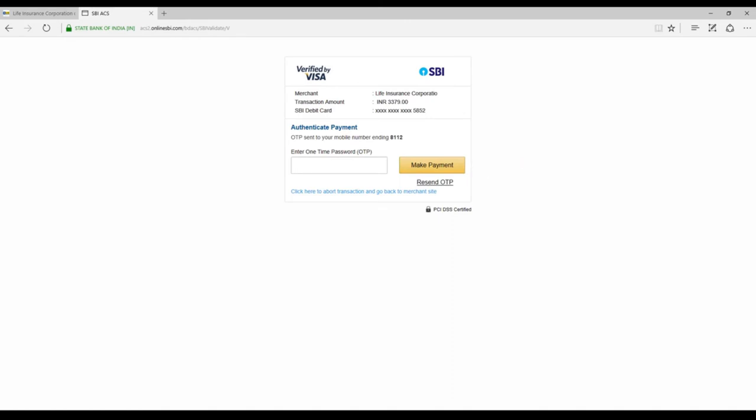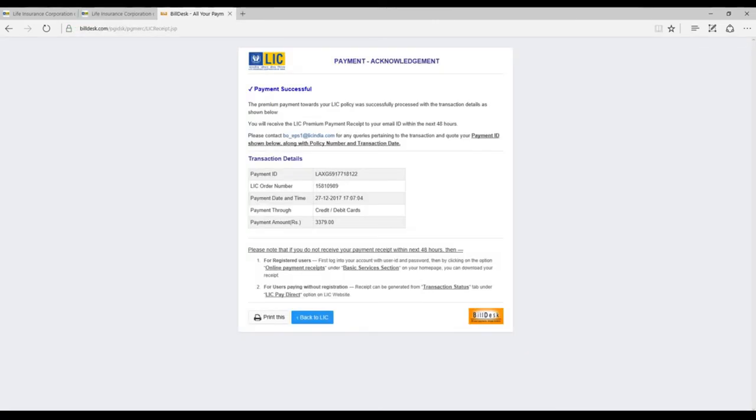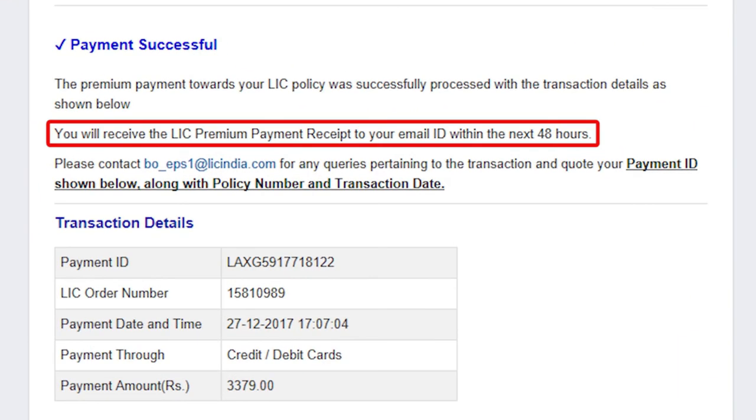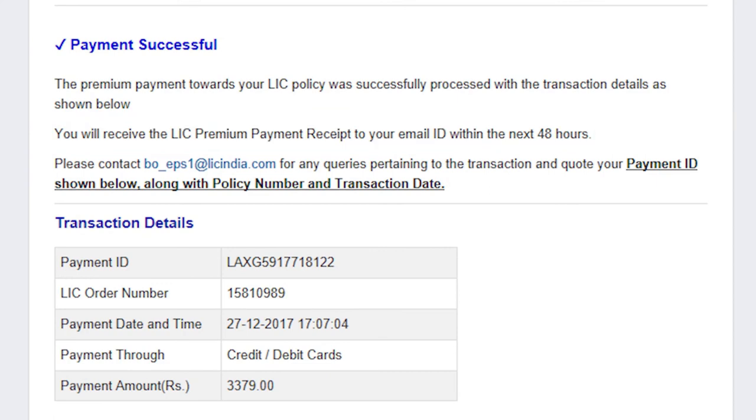On submission, you will receive a message that your premium payment has been successfully made and the receipt will be received in your email ID within 48 hours. In case premium amount is debited from your bank account but error page displayed, receipt will be sent to your email ID in 3 working days.